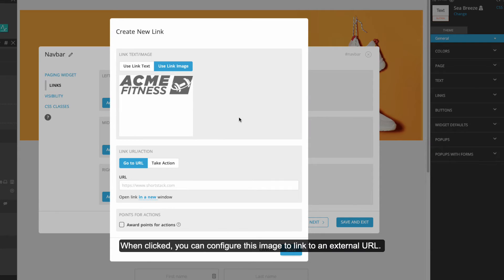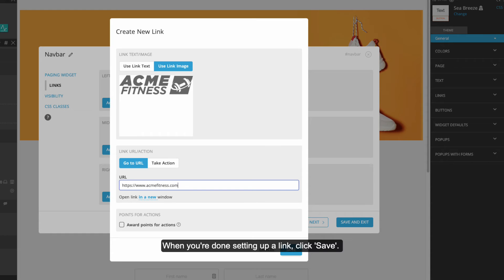When clicked, you can configure this image to link to an external URL. When you're done setting up a link, click Save.